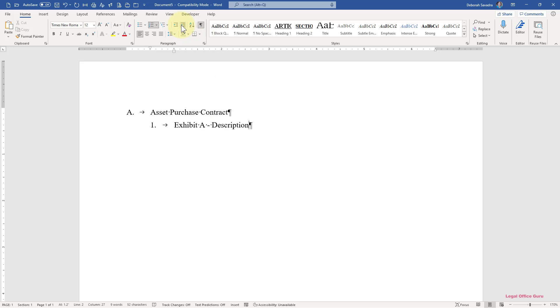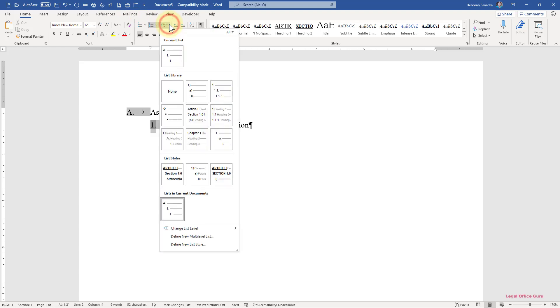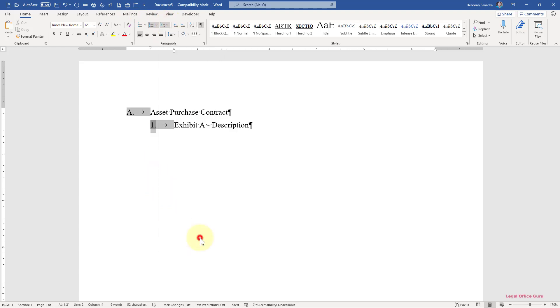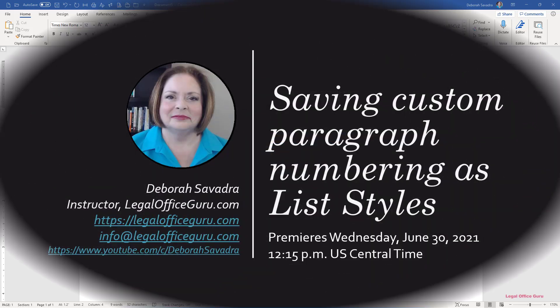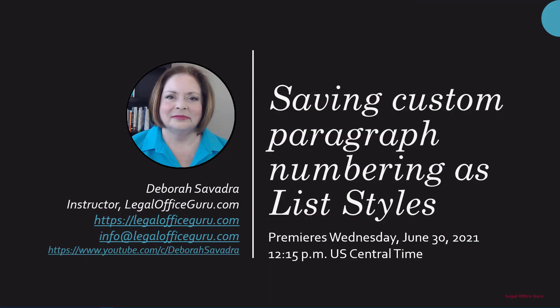By the way, if you want a fuller tutorial on setting up and using automatic paragraph numbering, check out the webinar linked above or in the description below.